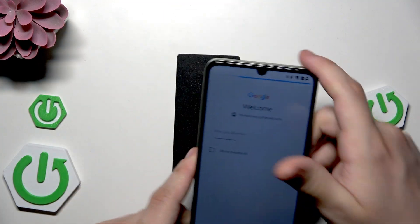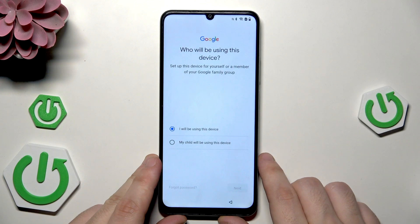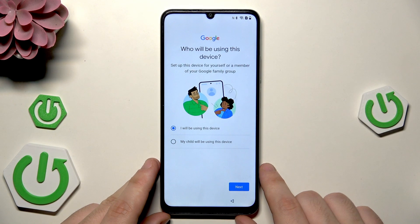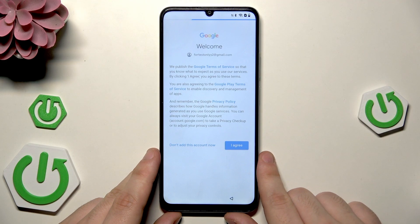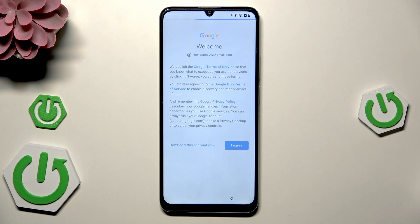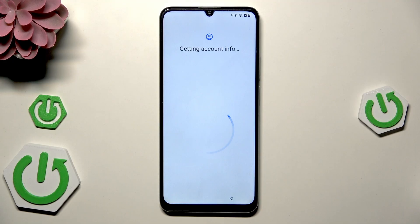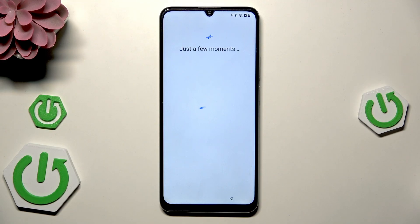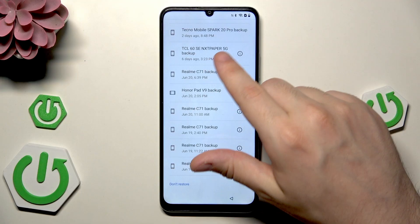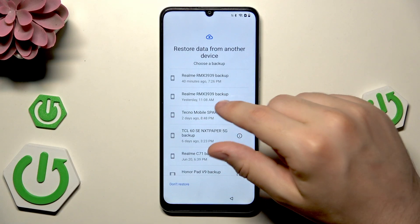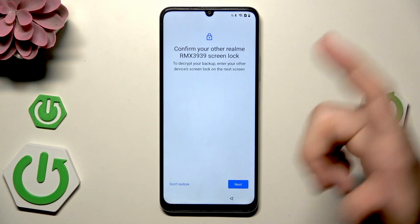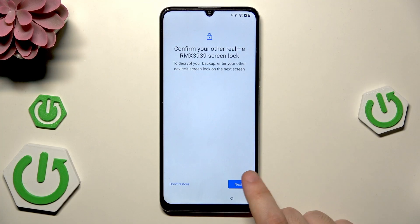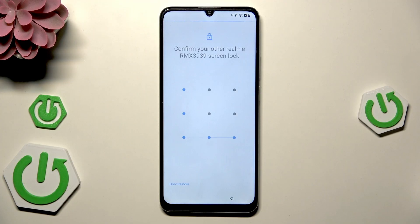Click on next, then click 'I agree.' After a few seconds, we get to the restore data screen. Here we have a list of backups made on this account. Select the backup you want, then click next. You may need to draw your lock screen pattern to confirm.